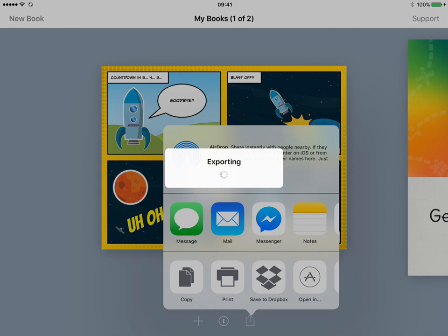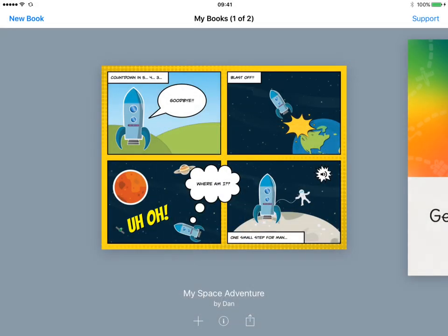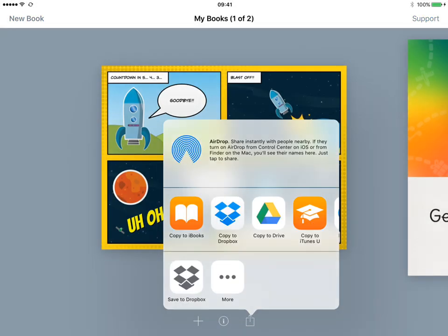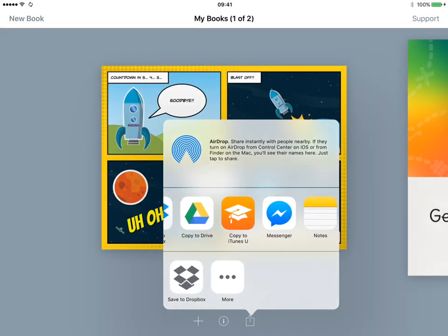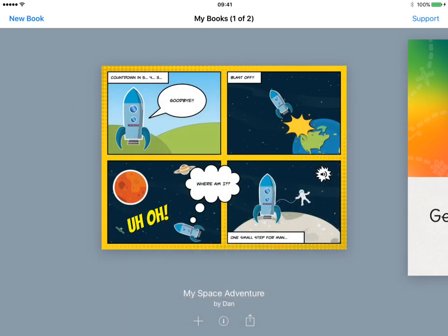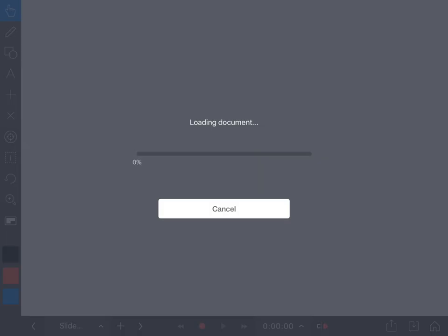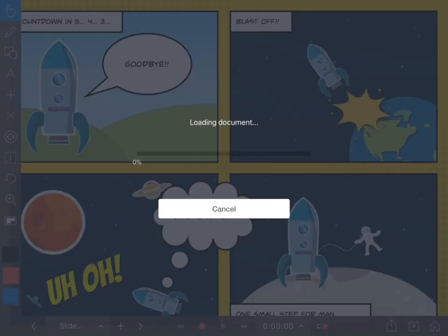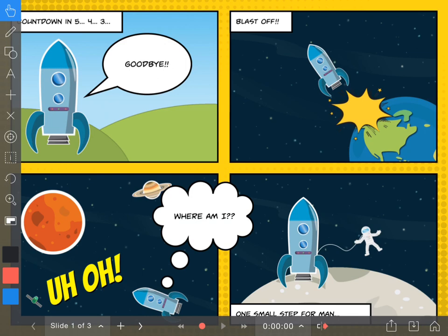I'm going to tap Open In. And now you can find Explain Everything from the list of apps to send to. Tap that, copy to Explain Everything, and it will open as a PDF in Explain Everything.